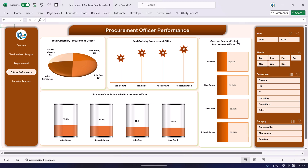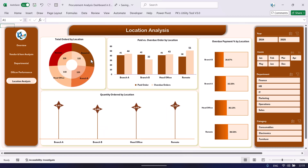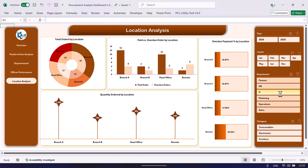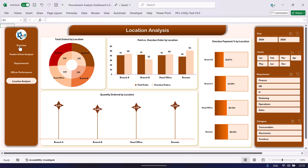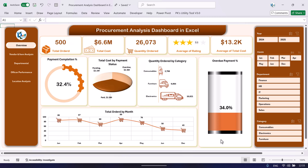The next page is location analysis. We are showing total orders by location — we have four locations: Branch A, Branch B, Head Office, and Remote — along with overdue payment percentage and quantity ordered by location. You can also filter by department to see location-wise data for a particular department.